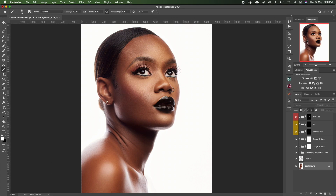I posted this image on Instagram and a lot of photographers have been asking me to take them through how I retouched it, so this is an overview video of how I achieved this final image.